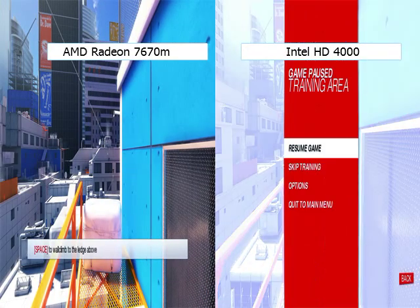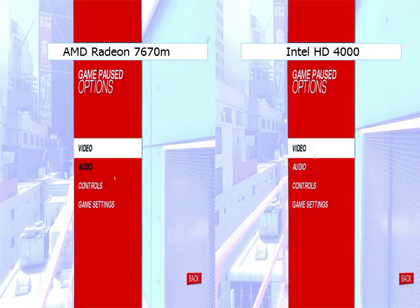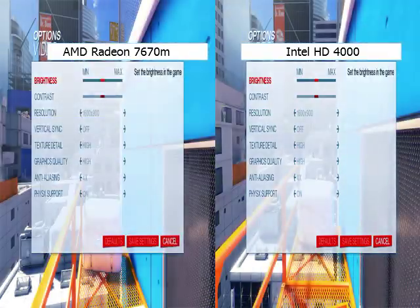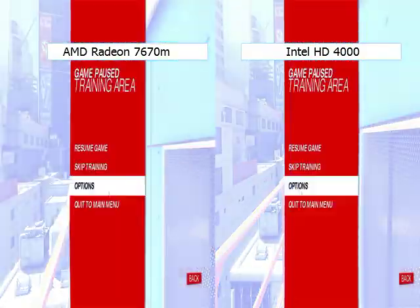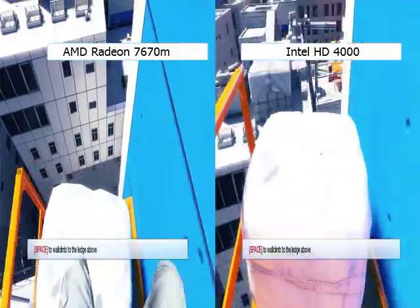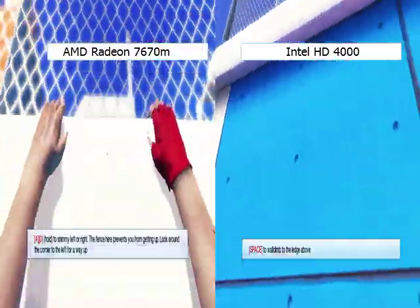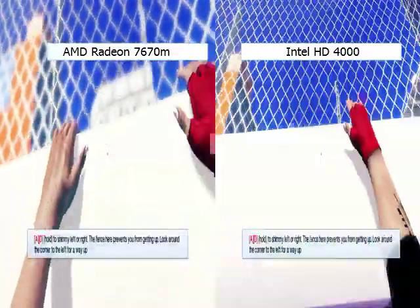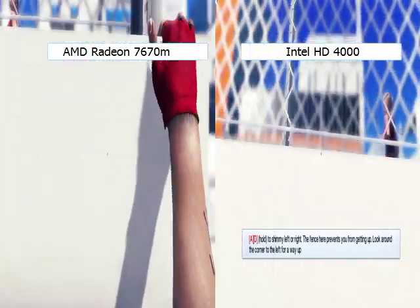Hey guys, I'm just going to be quickly showing you the difference in quality between AMD Radeon 760M and Intel HD 4000, because on many laptops nowadays you get switchable graphics and I just thought I'd quickly make a comparison video.